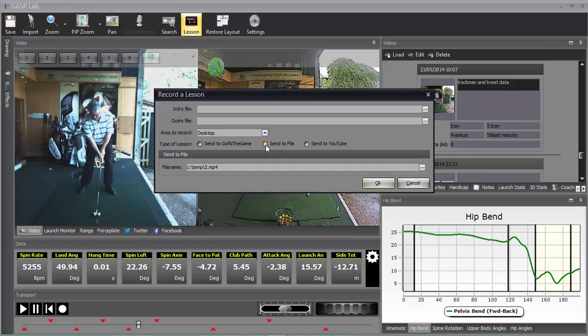The send to file option, which is what we're going to be using in this tutorial, will save a file to your desktop and send to YouTube. So if we send a file, you'll notice there's a file name.